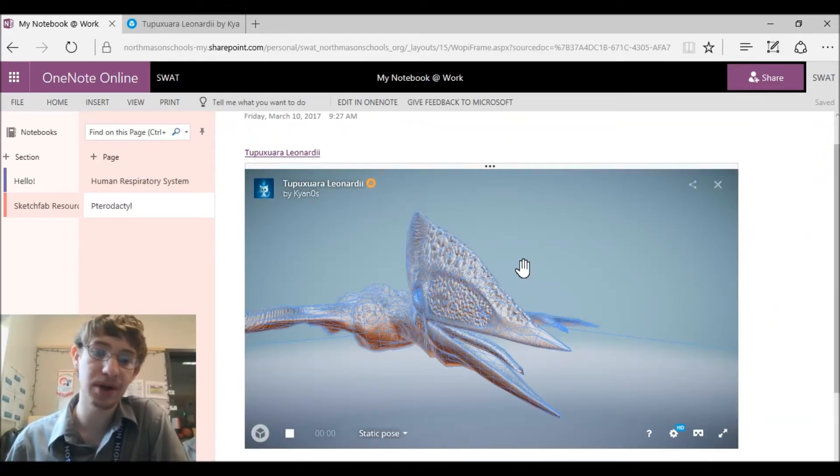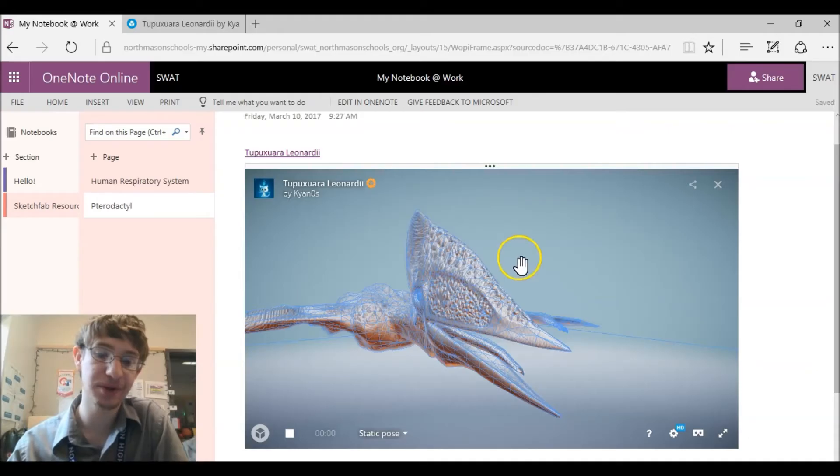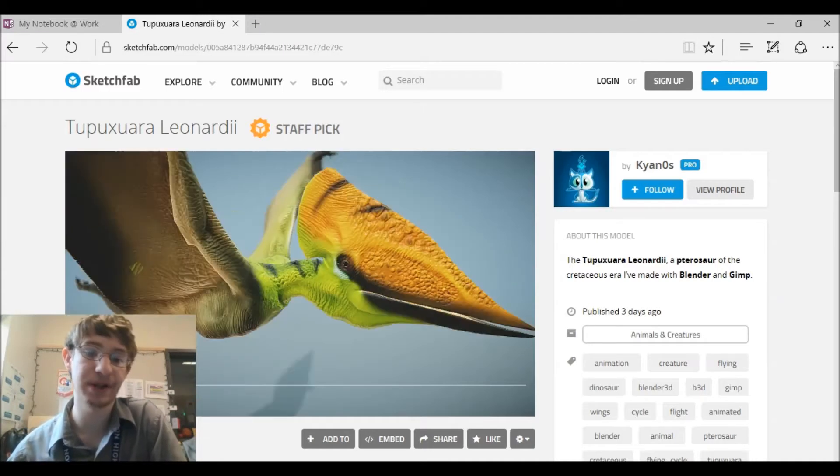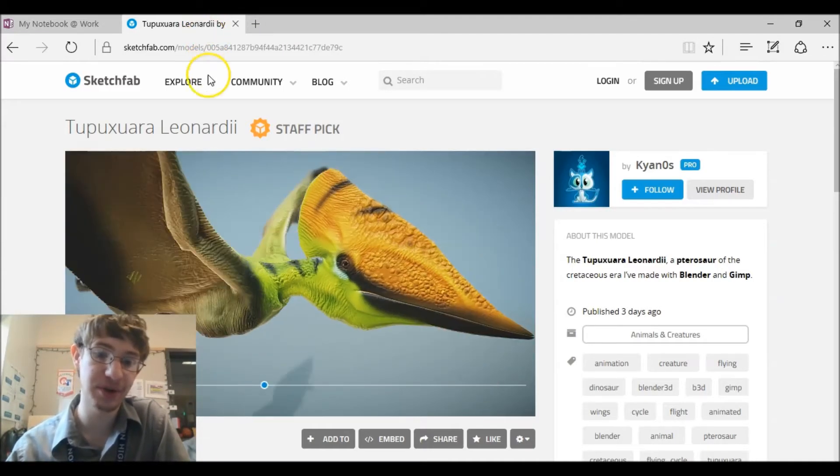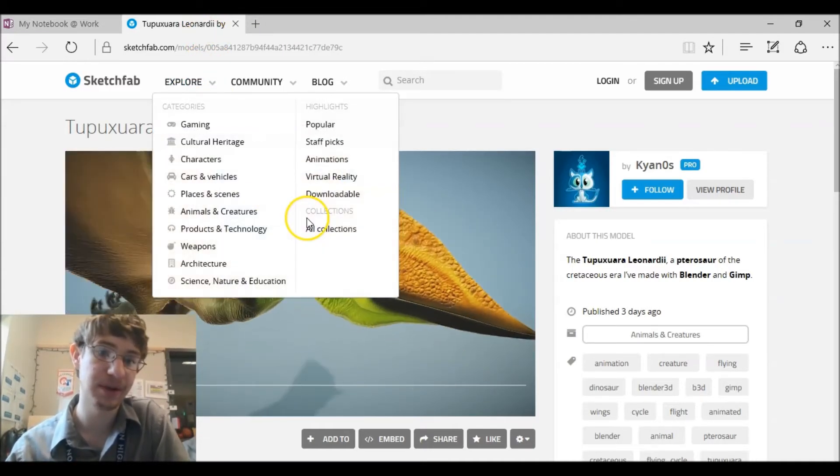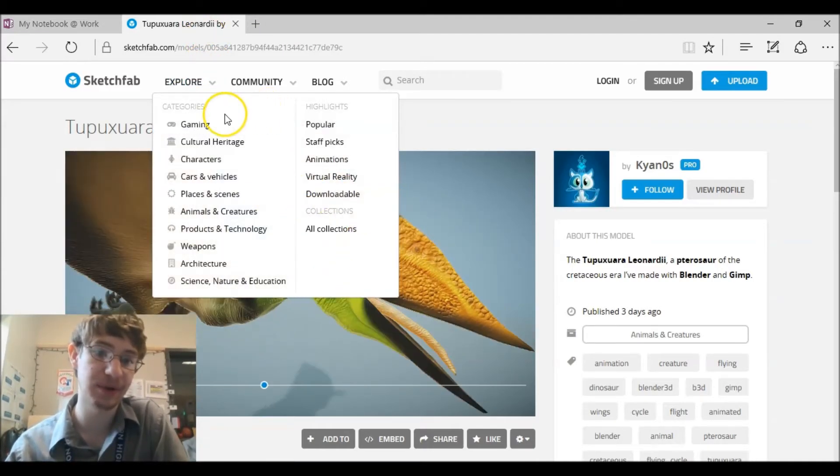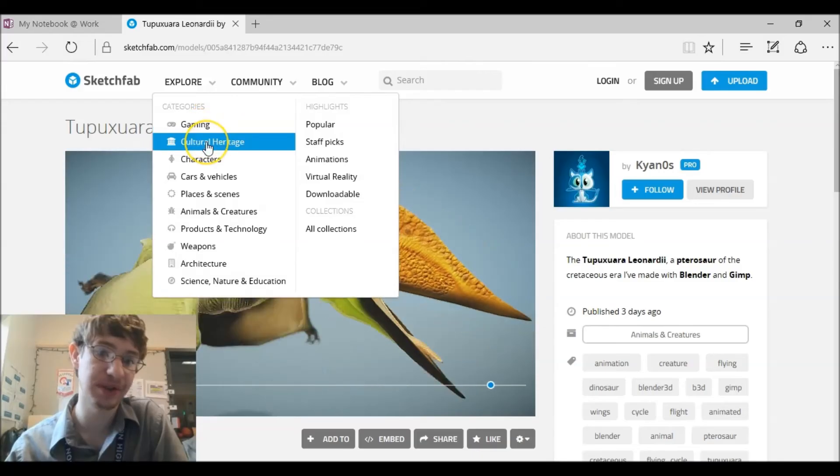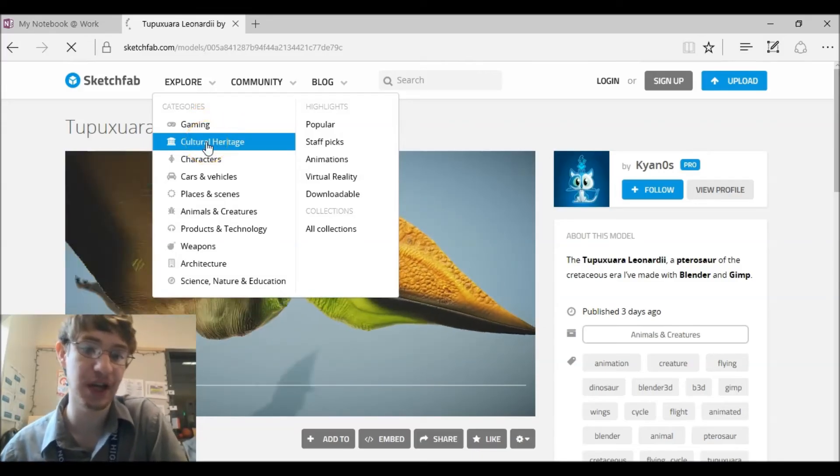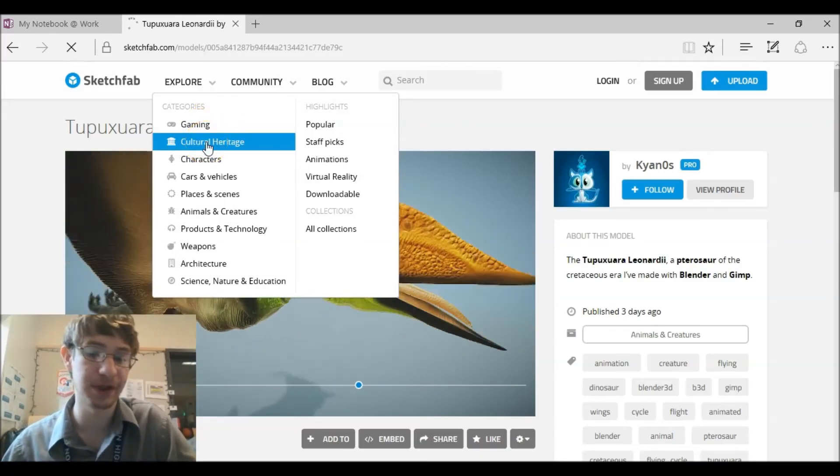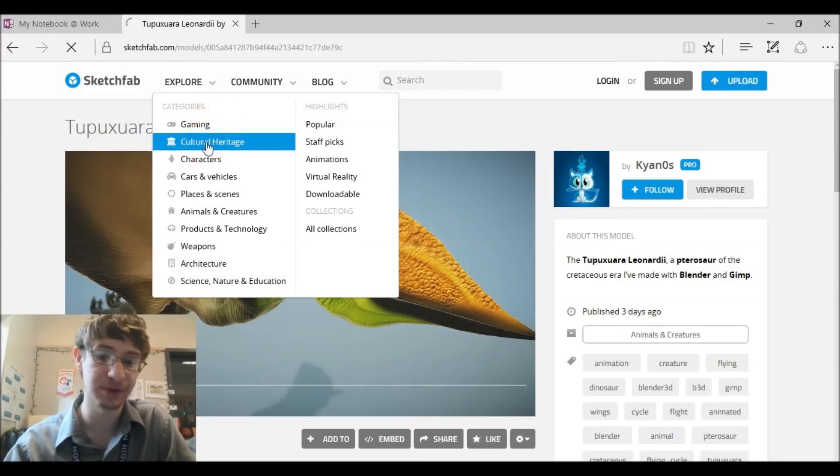So this has been my tutorial on how you can put your Sketchfabs into your OneNote. It's pretty simple. The main reason I did this tutorial was to show you guys mainly Sketchfab because it's a really cool resource, even if you're not using it for gaming, if you're just using it for teaching. It's a really cool resource.